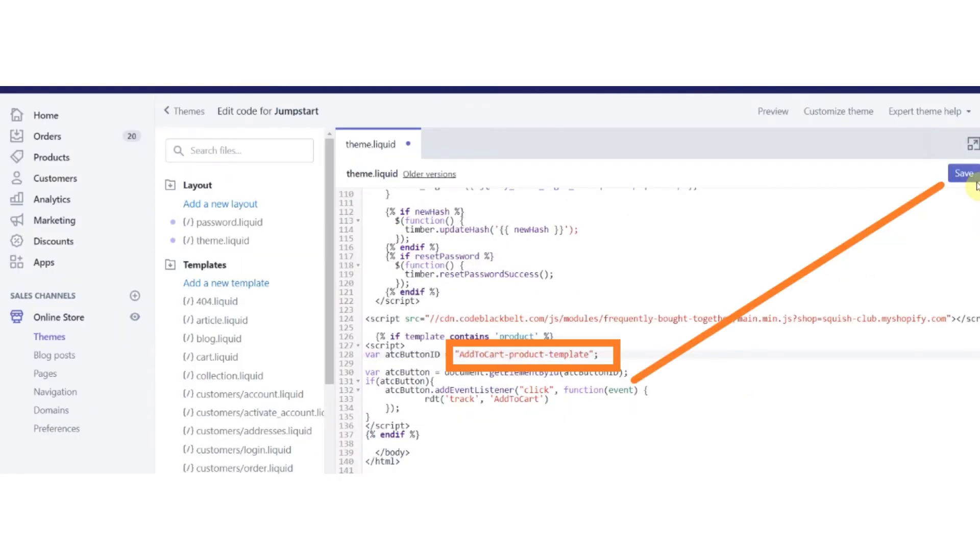After copying the button ID, paste it at the replace this space on the code editor. And now click on the Save button.